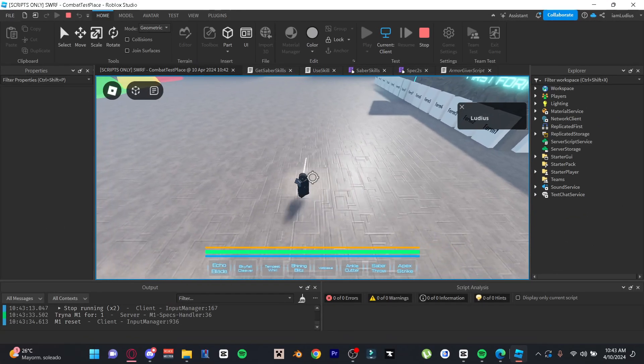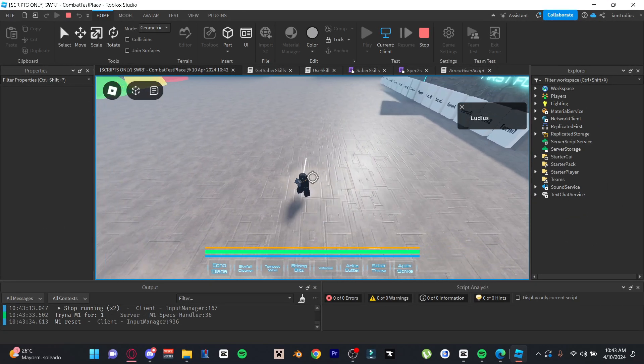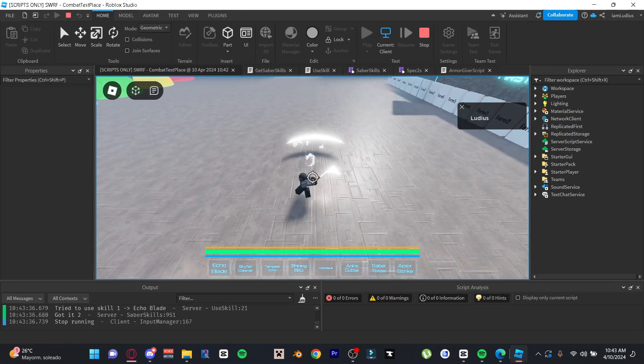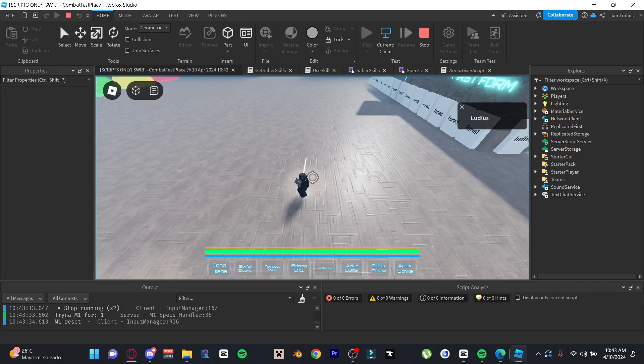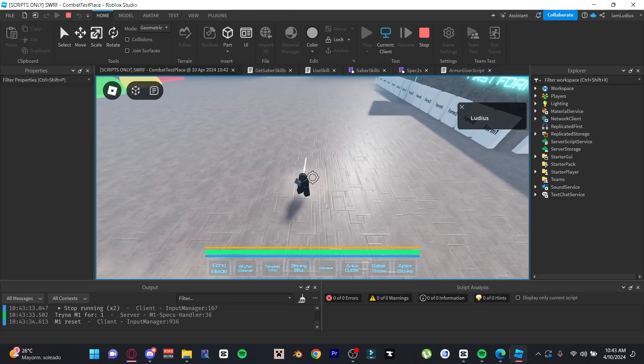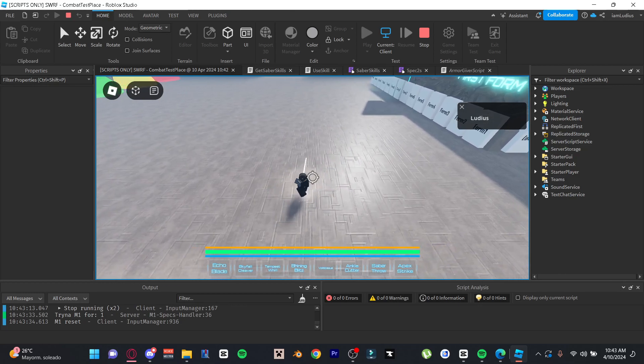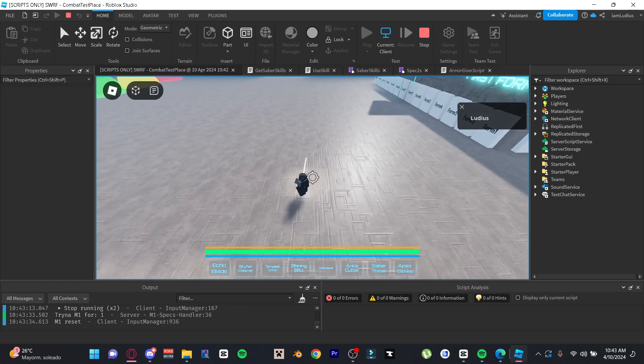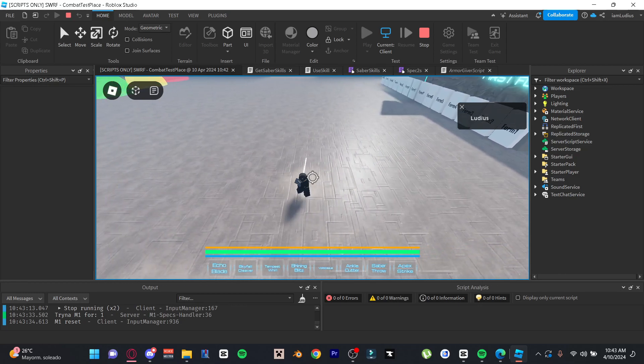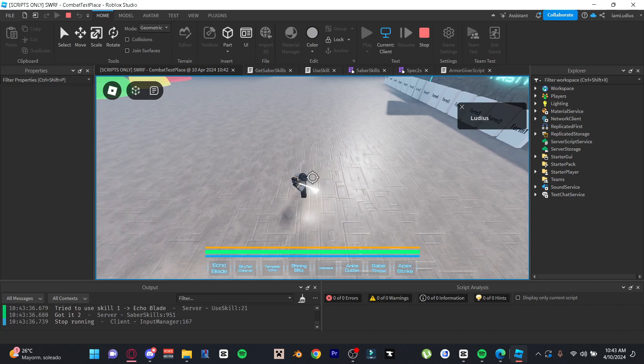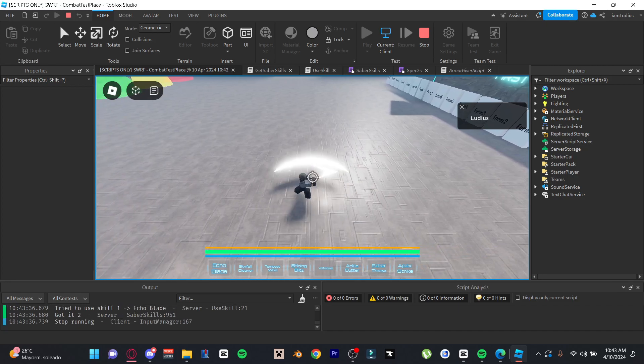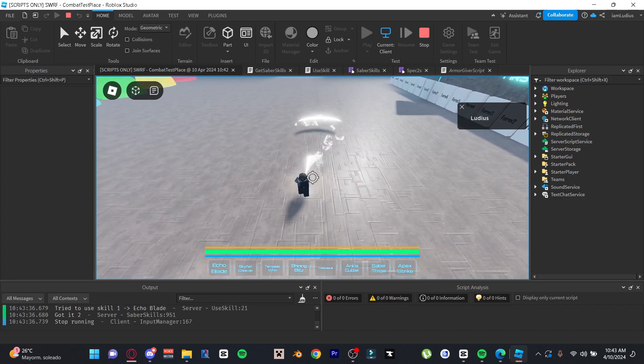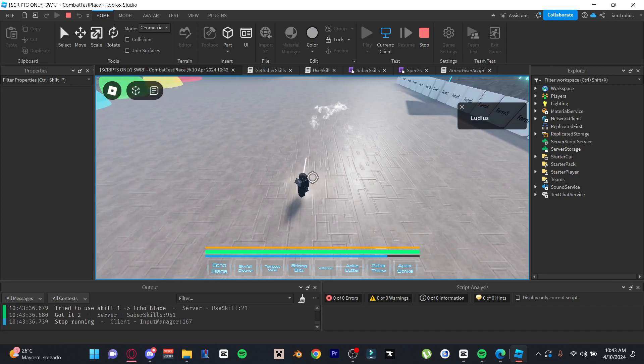Yesterday I was scripting this slash move for my Star Wars inspired game, and I forgot to use set network owner to change the ownership of this slash projectile that you're seeing on screen right now. And as you can see, this slash kind of like stops for a bit when it spawned.